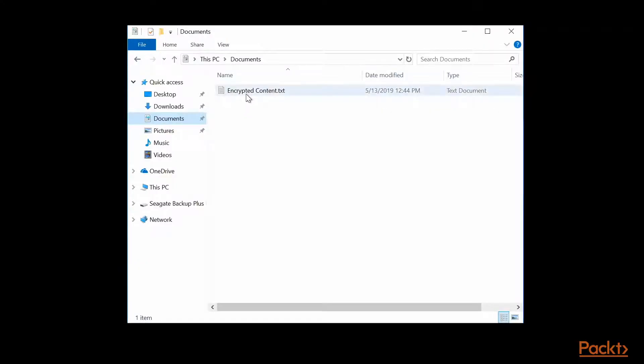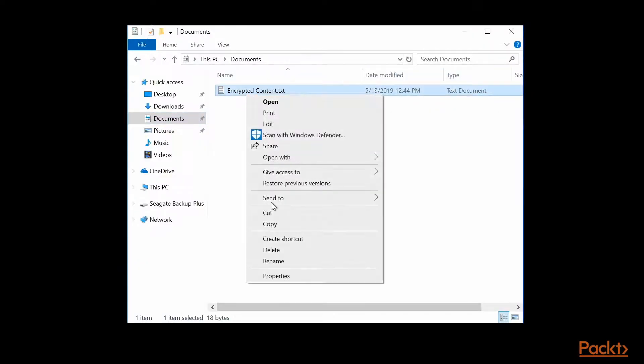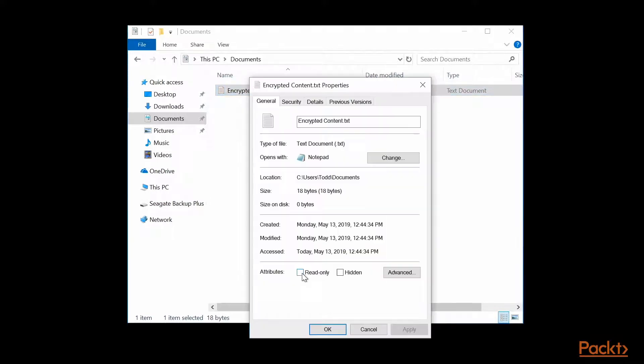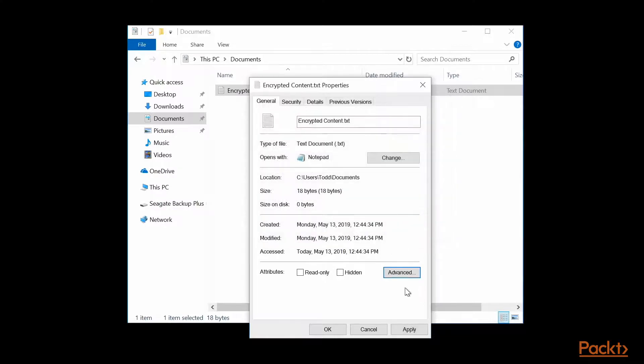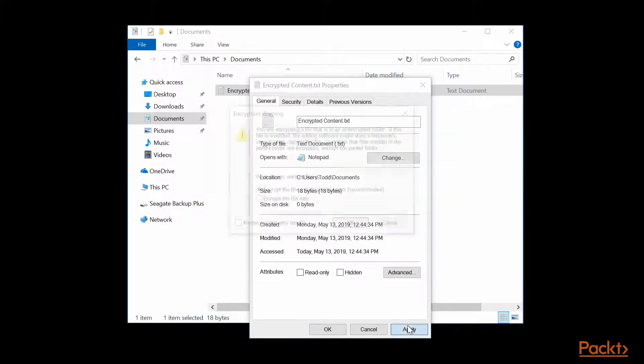Right click on this file and select Properties. In the EncryptedContent.Text Properties box, click on Advanced, and then the last checkbox, Encrypt Contents to Secure Data. Then click OK and click Apply.